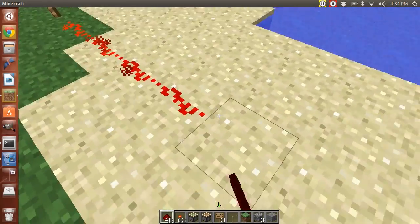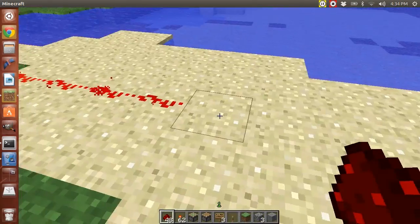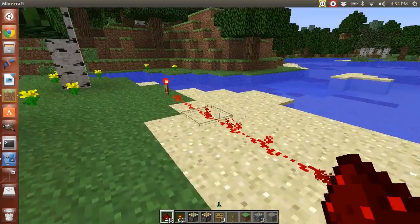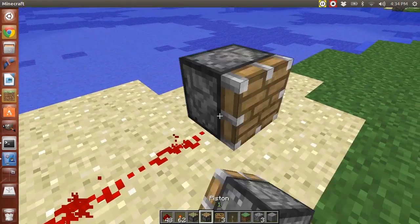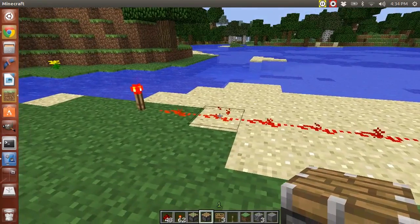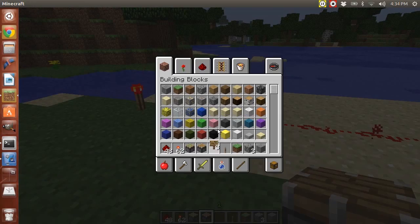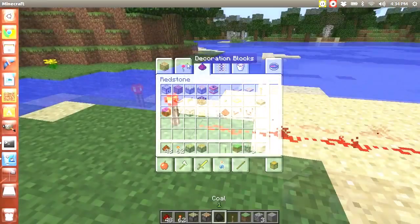So I'm just going to set a redstone wire right here, and let's just put a piston as an example. And what we're going to do is we're going to get a piece of coal.